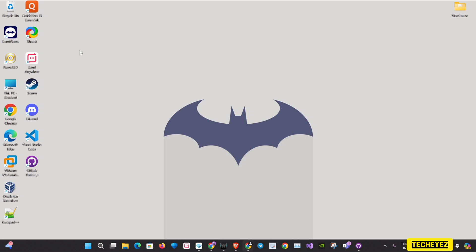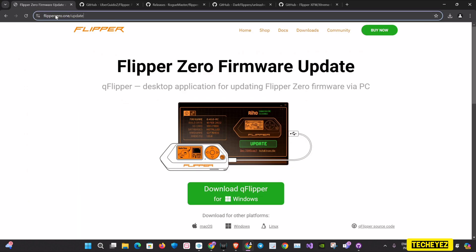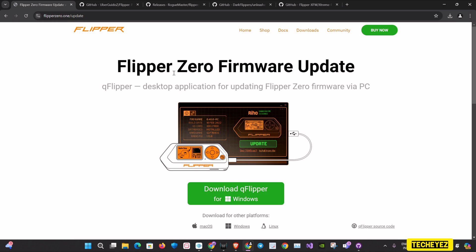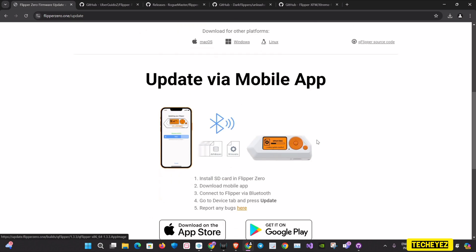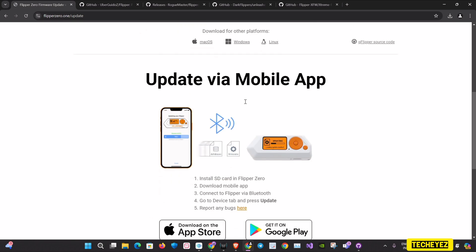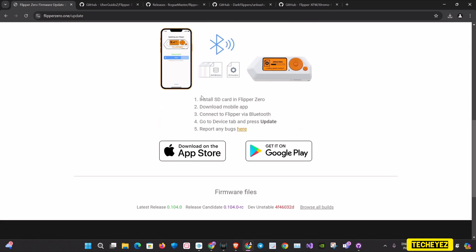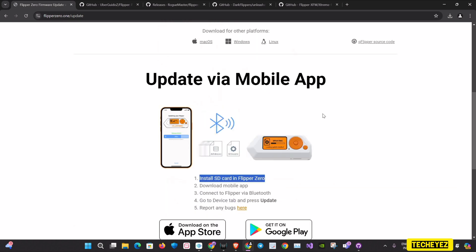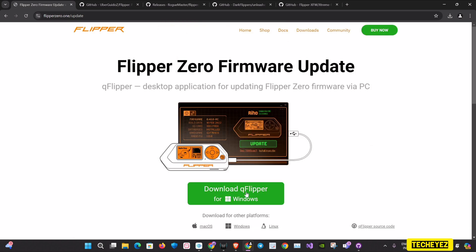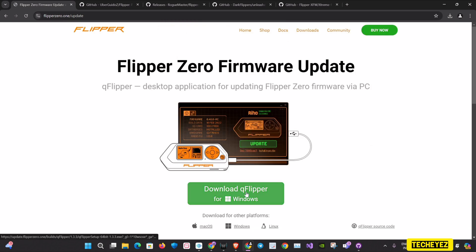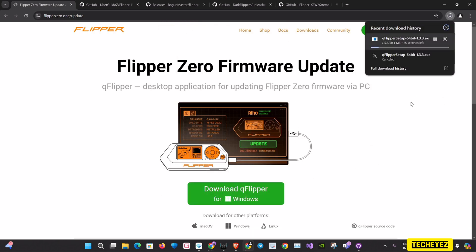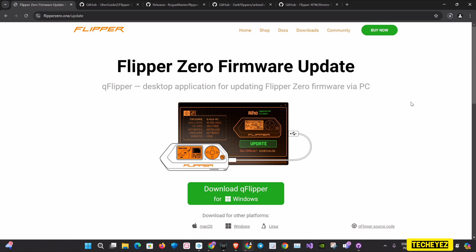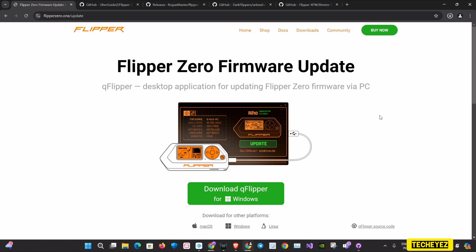Now that we have our Flipper Zero, let's get the basics done. First of all, we need to update the firmware. Firmware is basically a type of software that is embedded into hardware devices to control their functions. All you need to do is download the qFlipper application for desktop. The qFlipper application helps you update the firmware via PC.